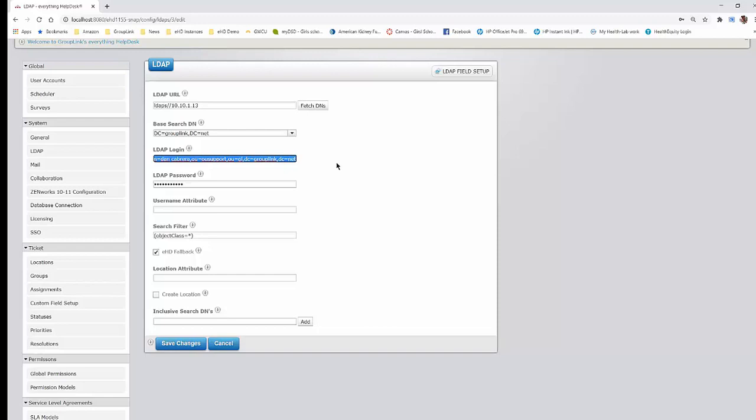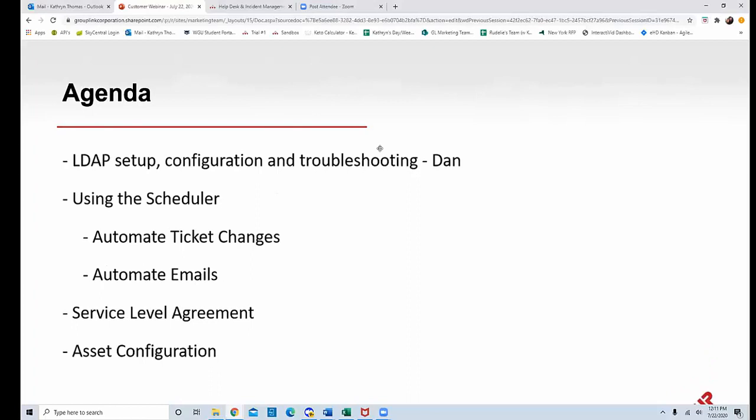Just keep in mind, if you have any questions, you can type them in the Q&A and we can answer those at the end of the webinar. Our LDAP was not set up — we had scheduled this webinar but we are in the process of moving to our new office so some servers are down, apologies for that. Catherine then shared her screen to demonstrate the scheduler.